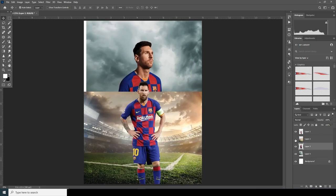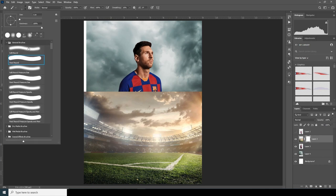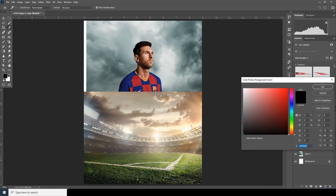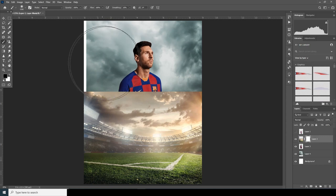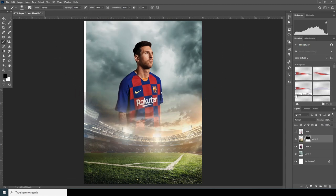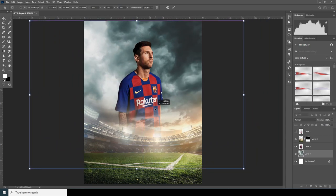All right, now let's create a layer mask and go to the Brush tool. Let's go for a soft brush and make sure the color is black. Let's start painting — let's get rid of these hard edges over here. Make the brush a little bigger, let's go over here and maybe move it somewhere over here.